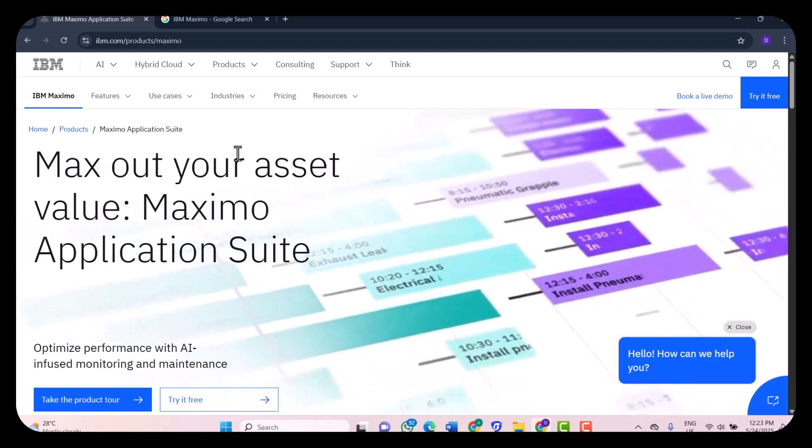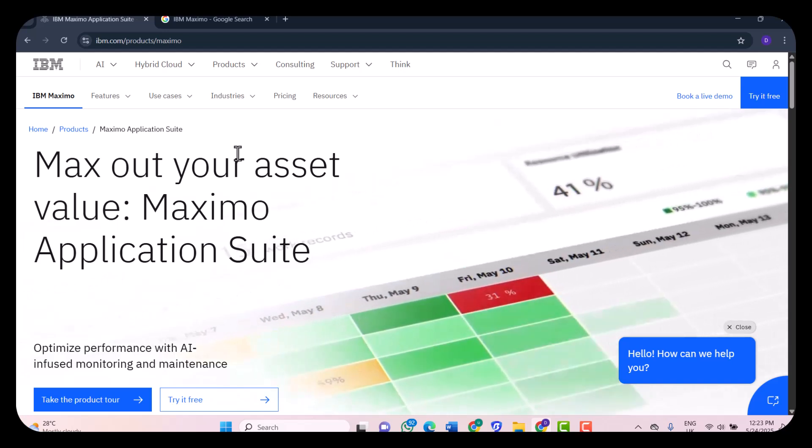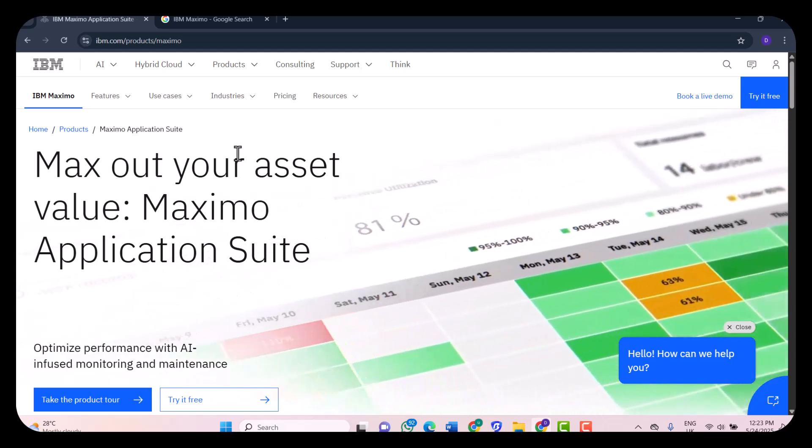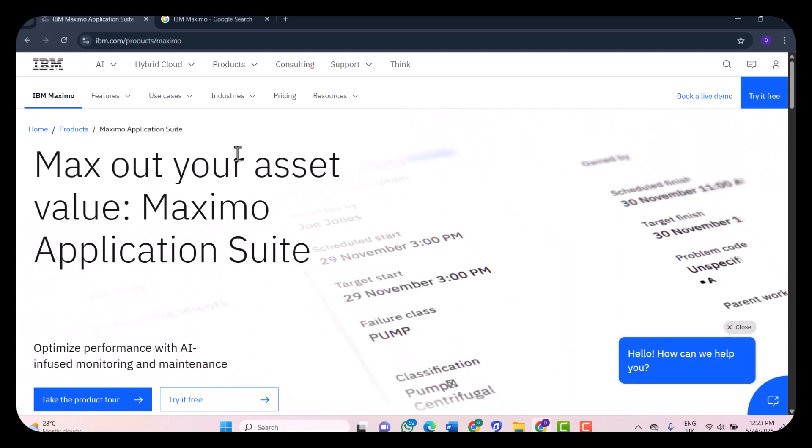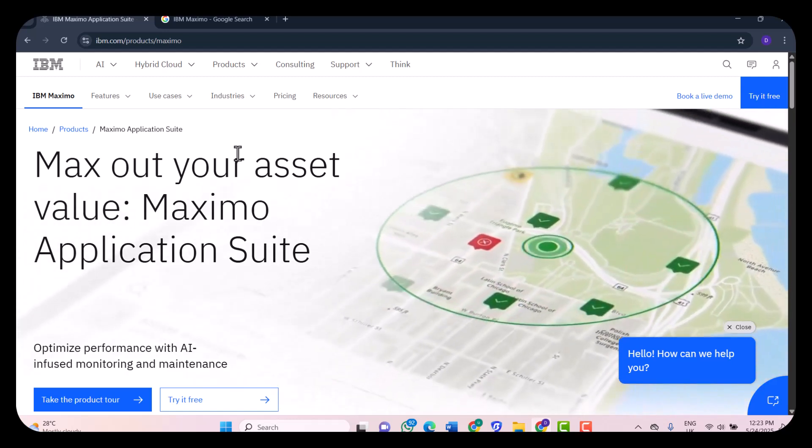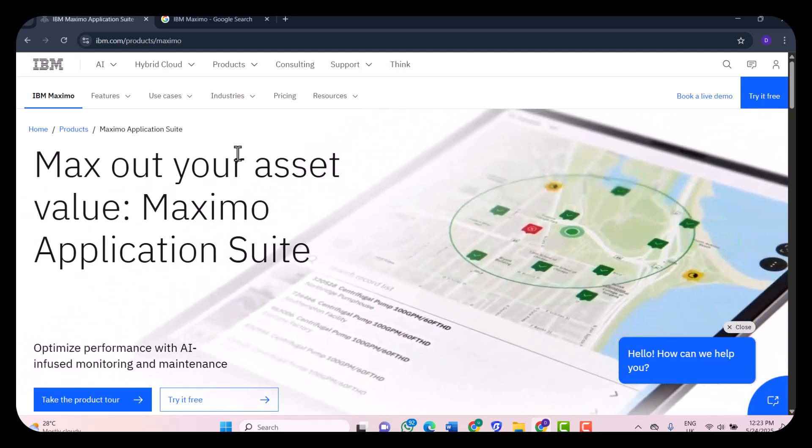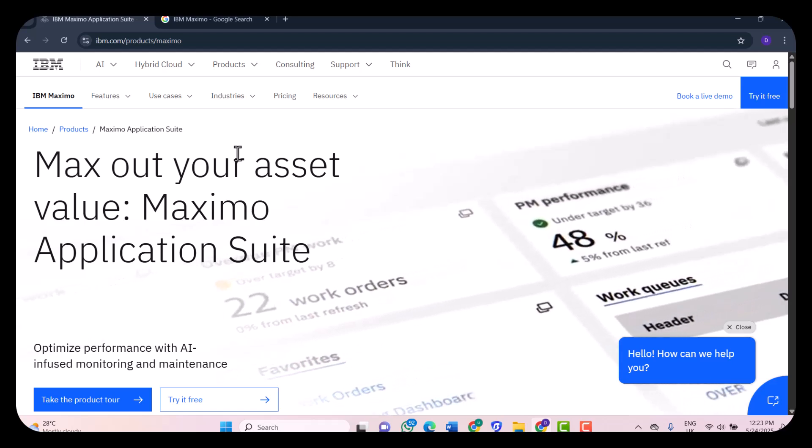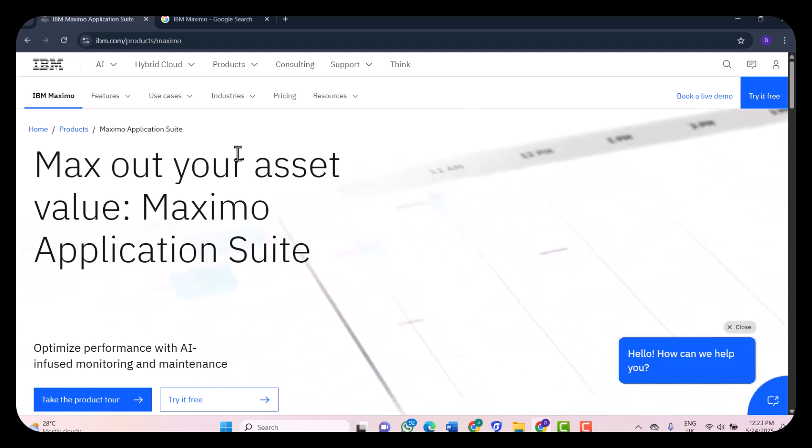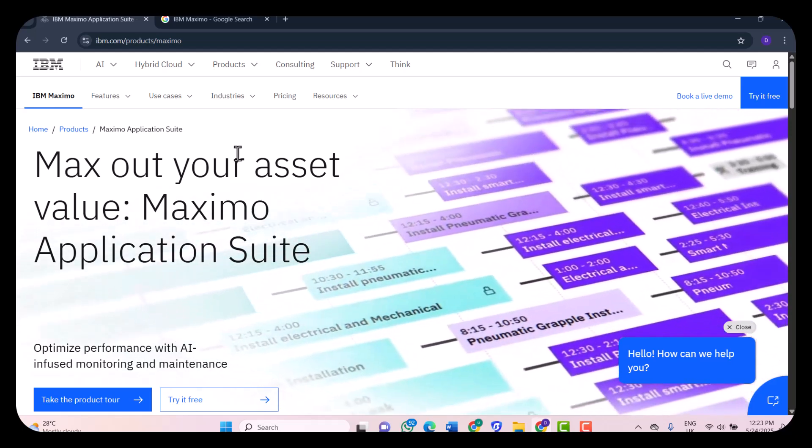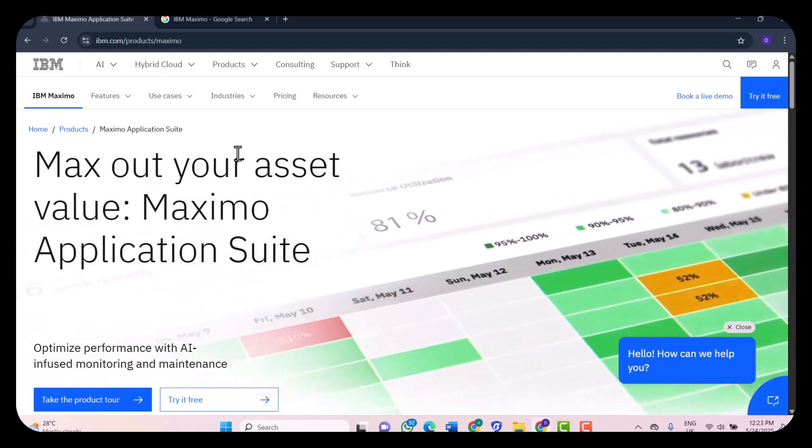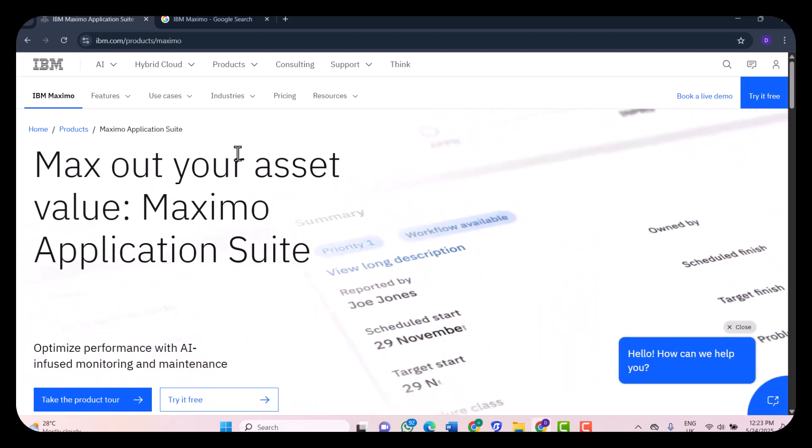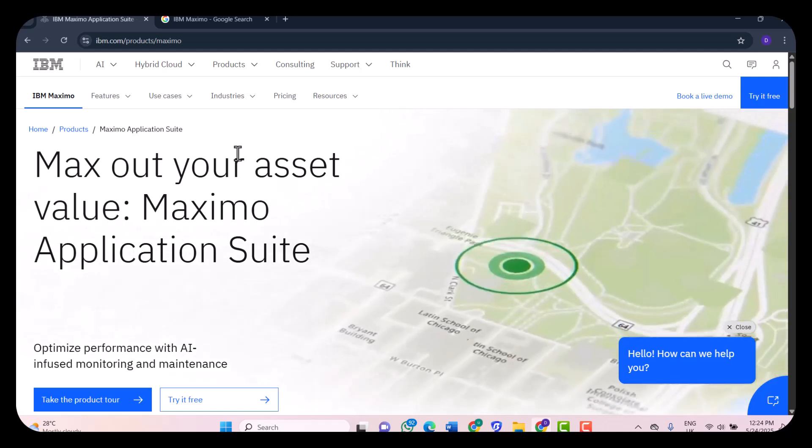When it comes to integration and compatibility, IBM Maximo plays well with others as long as you know how to connect the dots. It offers a robust REST API for integrations. It works across Windows, macOS through the web, and on Android and iOS through its mobile apps. You can integrate it with ERP systems like SAP, Oracle, and even third-party IoT platforms. If your IT team is strong, integration shouldn't be a problem. But for smaller teams, you might need a consultant to get everything wired up properly.